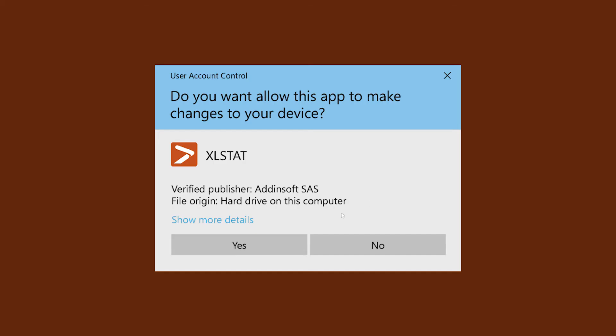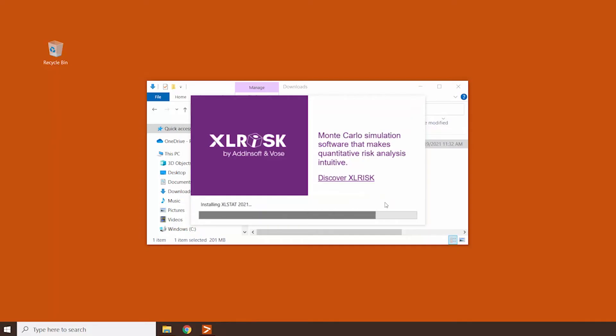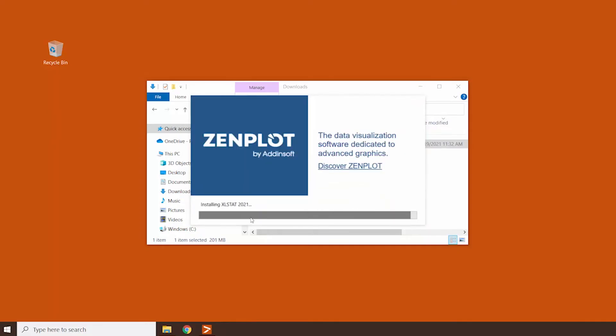This window should appear next. Give your authorization by clicking on Yes. The installation starts. It may require a few minutes.